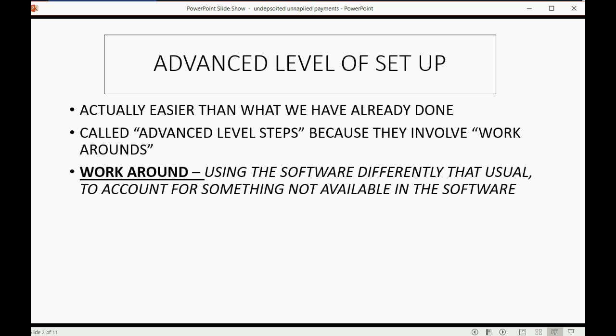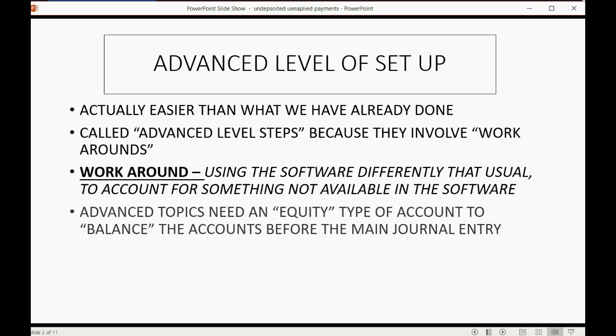because they involve something called workarounds. A workaround is using the software differently than usual, and this is to account for something that's simply not available in the software.